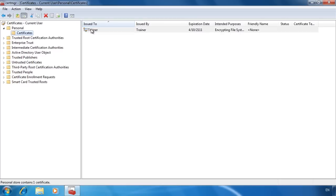Personal shows any certificates that exist on this computer for that user. The trainer certificate shown here is for the trainer to use with the encrypted file system. This certificate was created automatically by Windows when the first file on this Windows system was encrypted. Any certificates that are added to this user will appear under Personal.